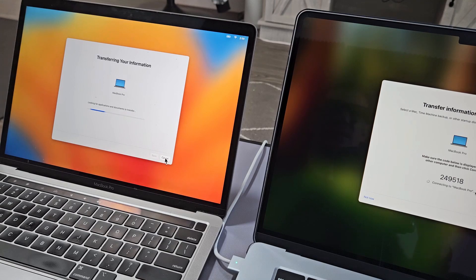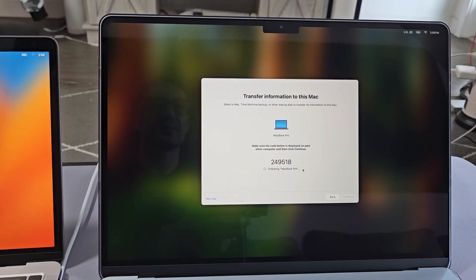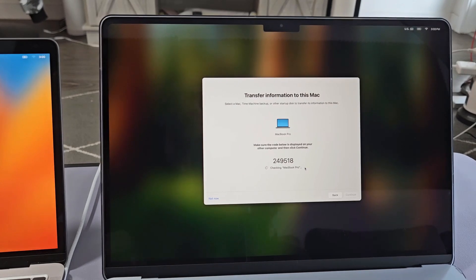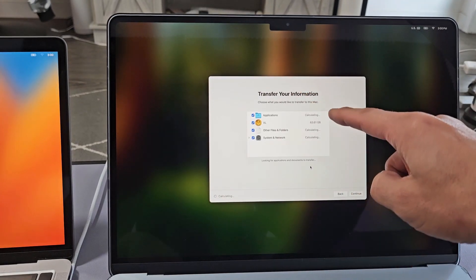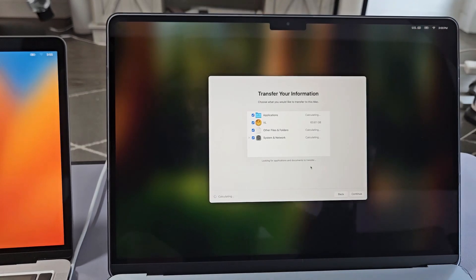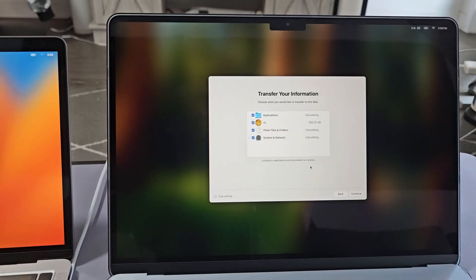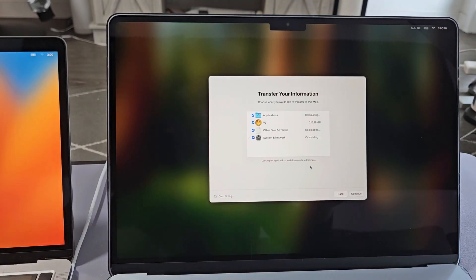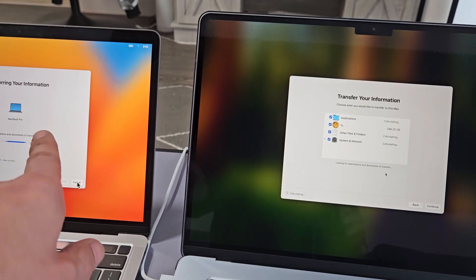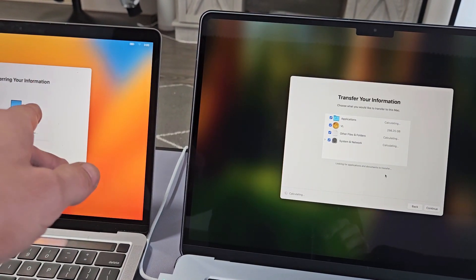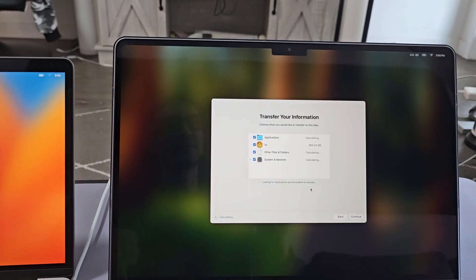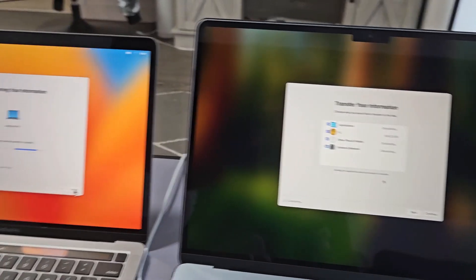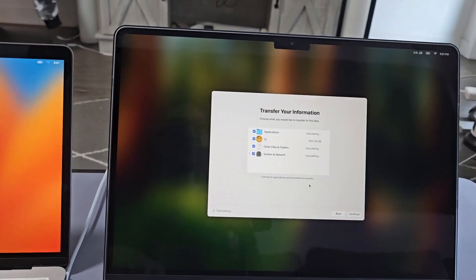Transferring information here. And the new MacBook Air is just sitting there like that, just checking MacBook Pro. And then on your new MacBook, it says Transfer Information. It's going to calculate all of this, so you'll know how much it's going to transfer from the old one to the new one. So I'm still waiting for this to be calculated. Just be patient here.